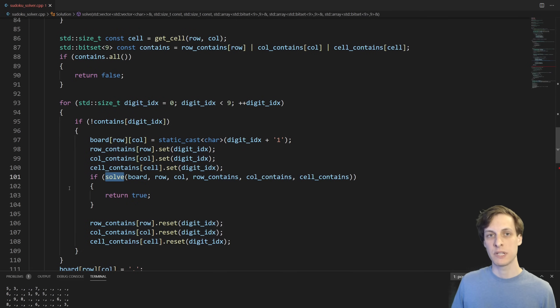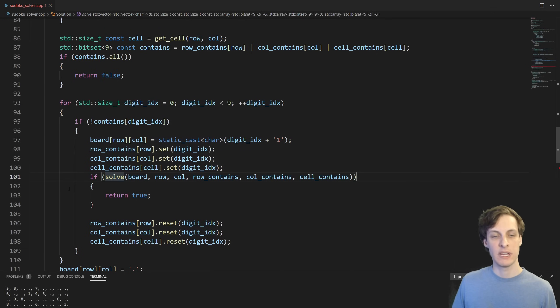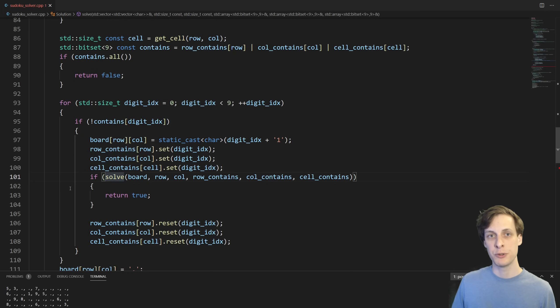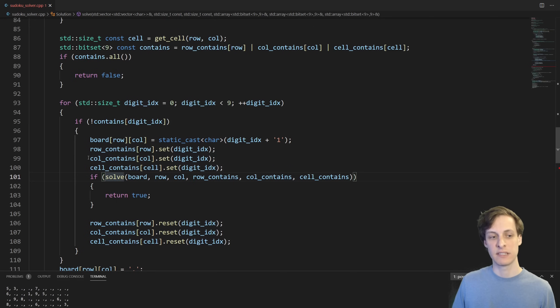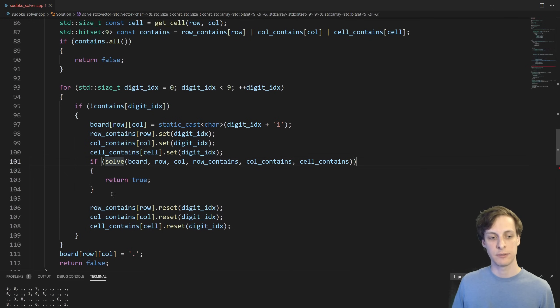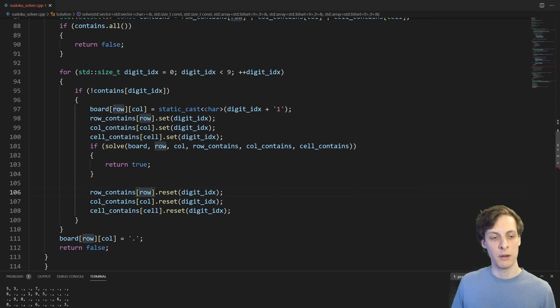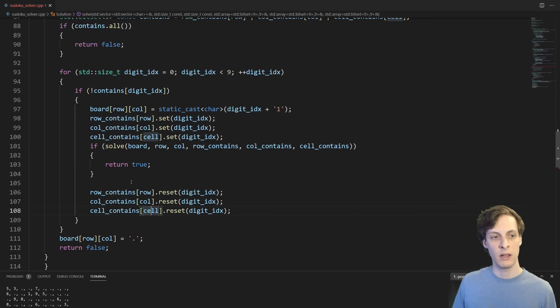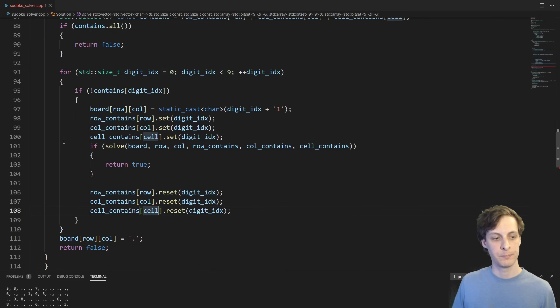I'm using the return value of solve to indicate whether or not solve succeeded. If the solve is true, that means I was able to complete the board and find the unique solution after making the guess that I made. Otherwise, solve returned false, and so I need to undo that guess. So I unmark that guess from the row, column, and cell, and then move on to the next guess.